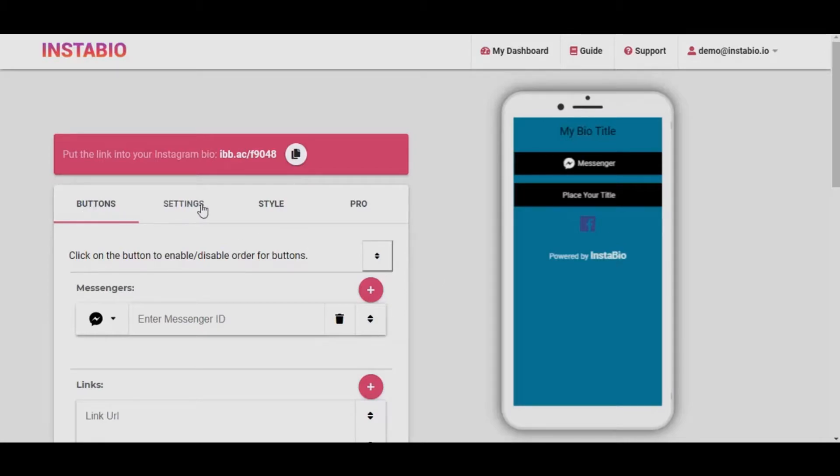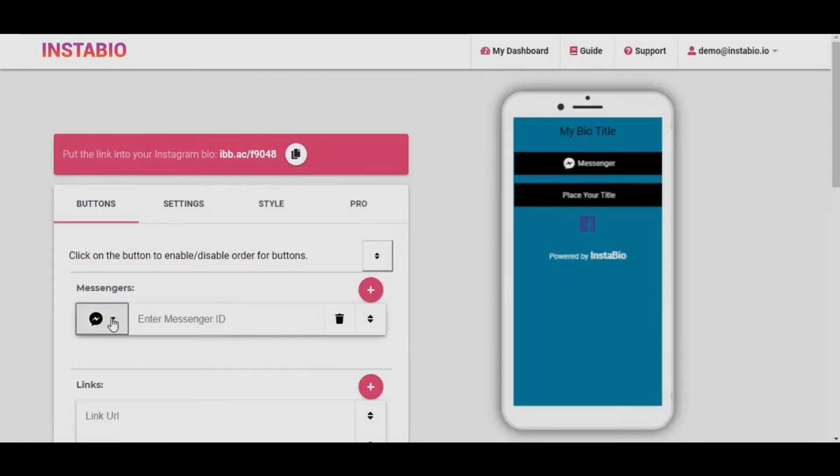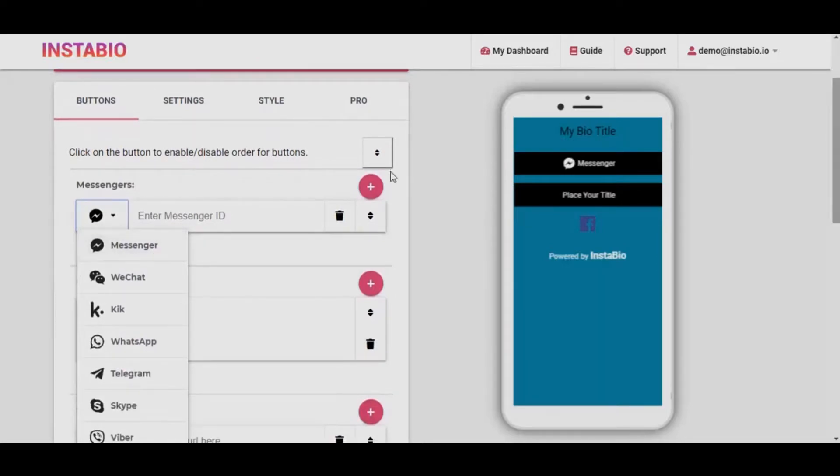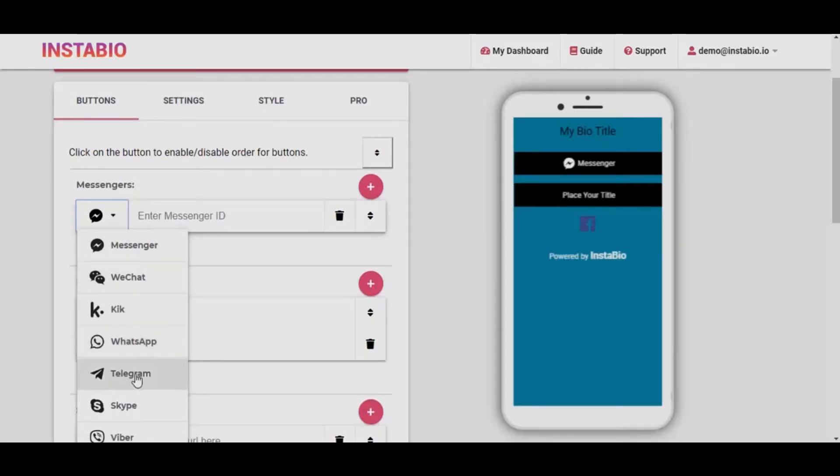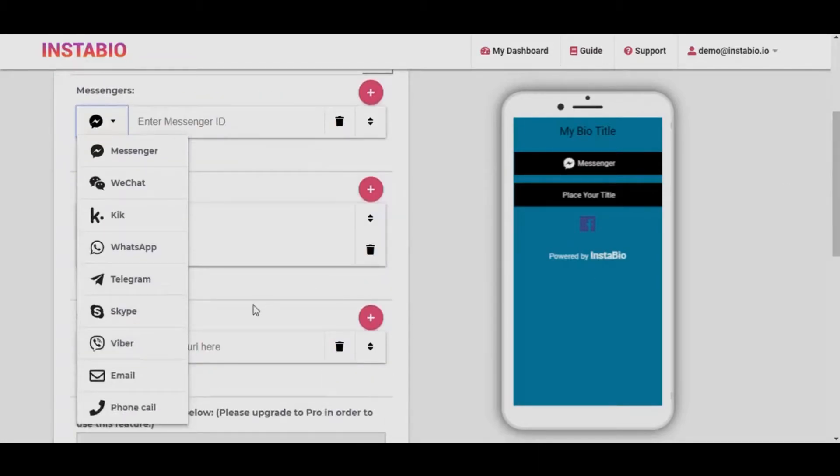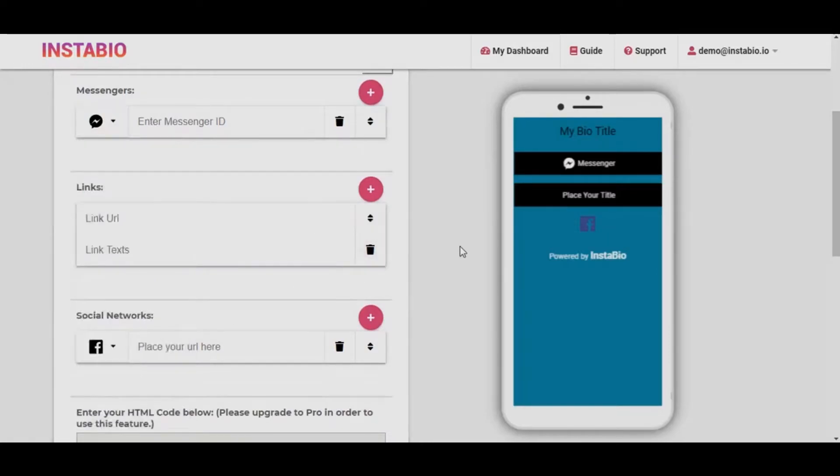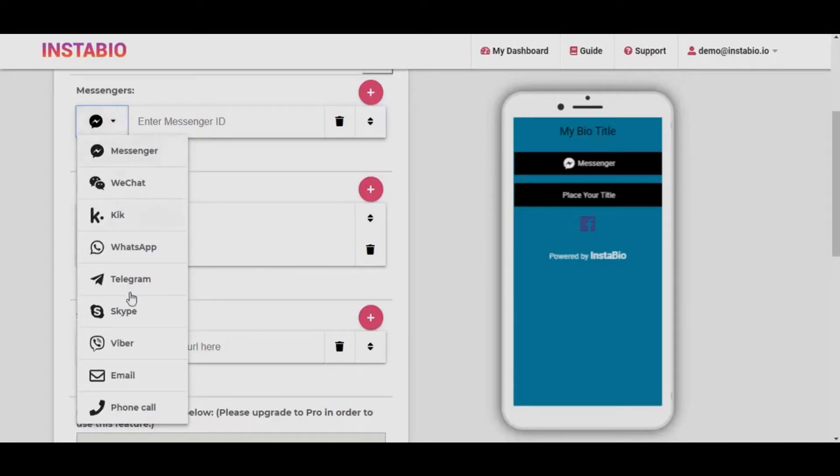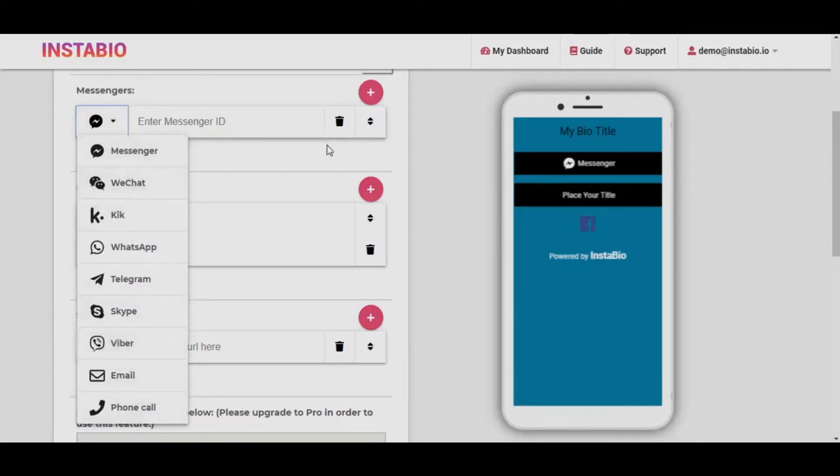Watch how fast it is to create and generate my bio profile link. We've got four different tabs. From the first tab, you'll be able to connect your messaging platforms. You can connect Facebook Messenger, WeChat, Kik, WhatsApp, Telegram, Skype, Viber, Email, and you can be reached via the phone. What makes this feature outstanding is the app connects sync and since more than 95% of Instagram users are on mobile, they will be able to connect in app.